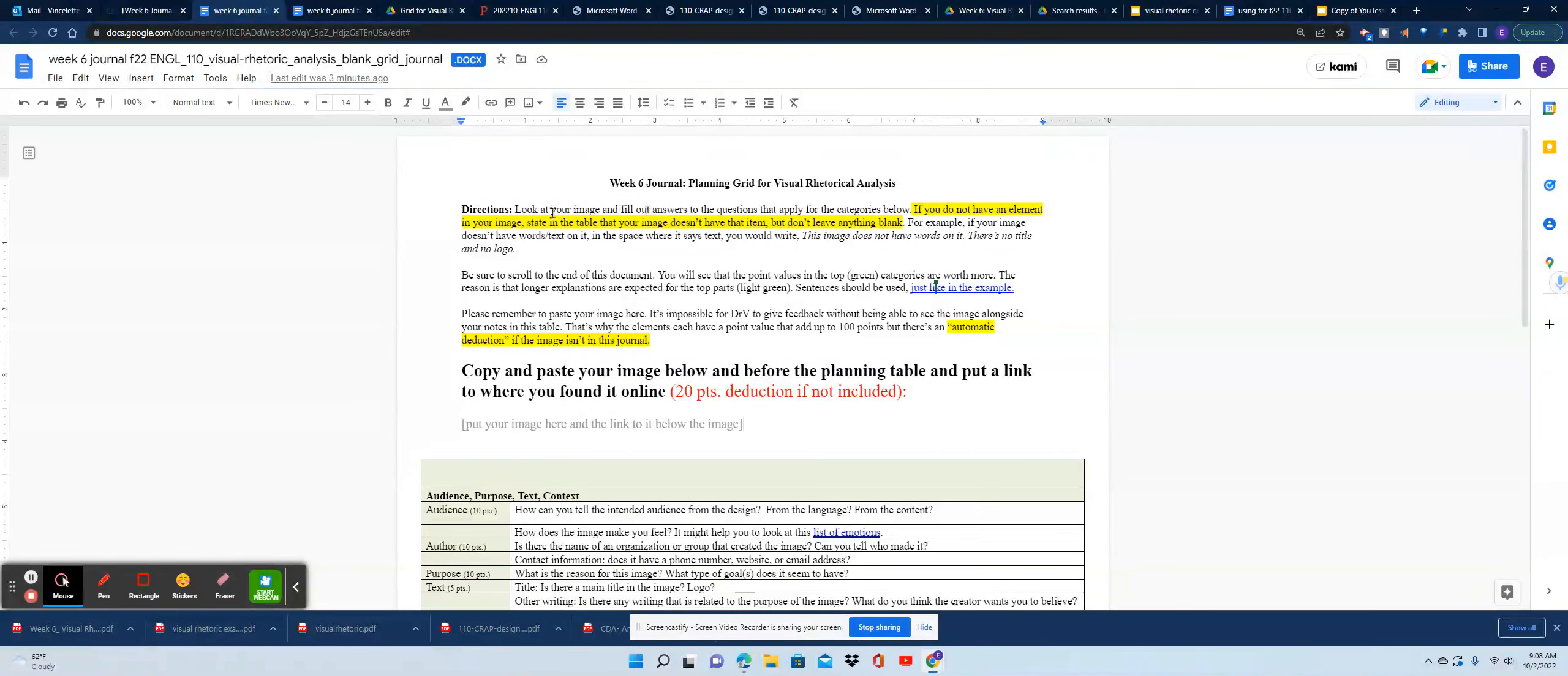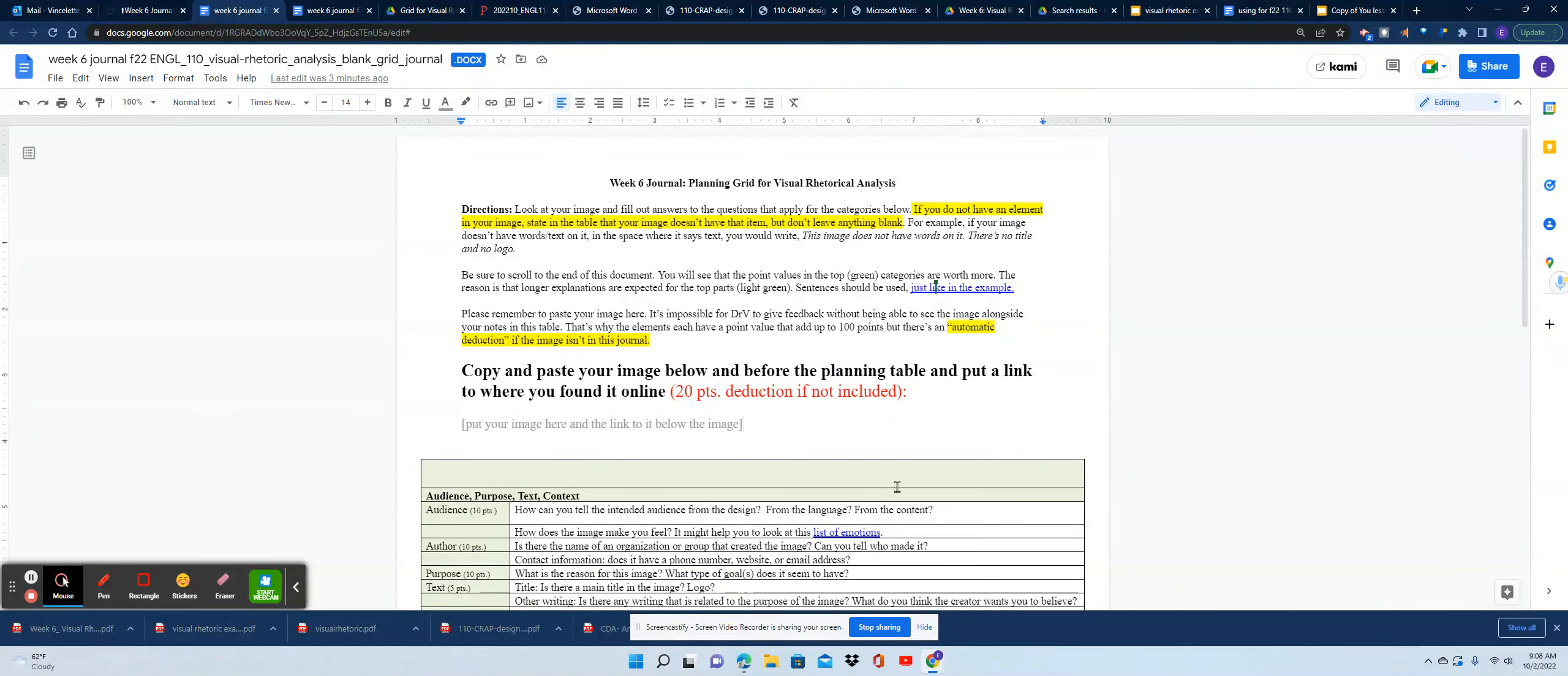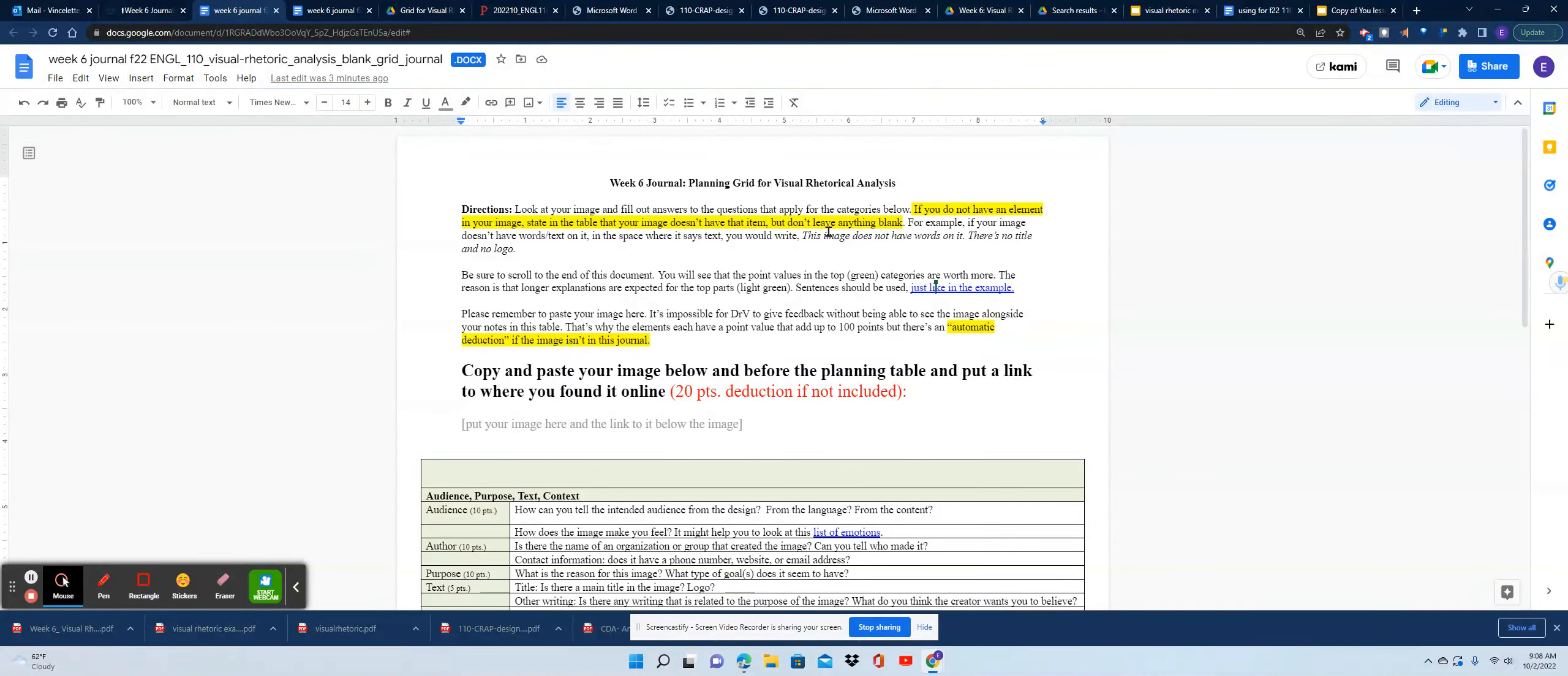You'll see your directions here that you're looking at your image and filling out answers to the questions that apply for the categories below. If you don't have an element in your image, state that in the table, but don't leave anything blank.